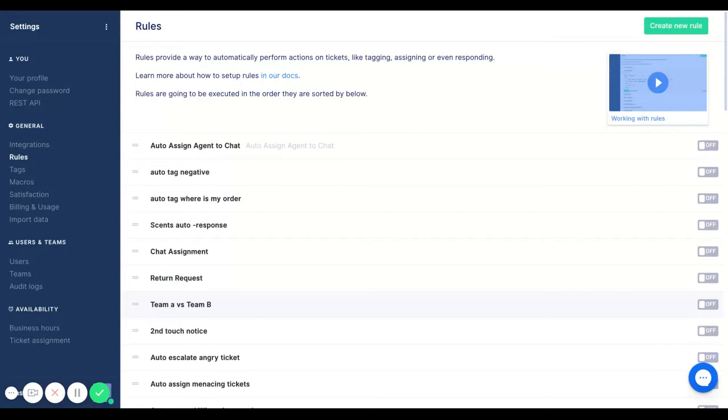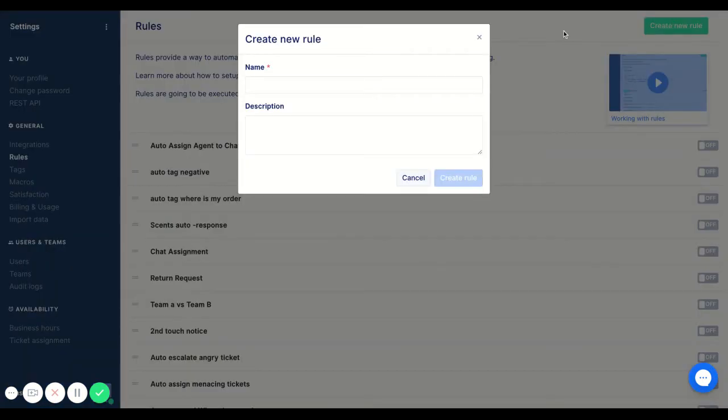So the first thing that you need to do is navigate over to your settings and then head over to rules which is under the general tab. And on the top right you want to create a new rule.